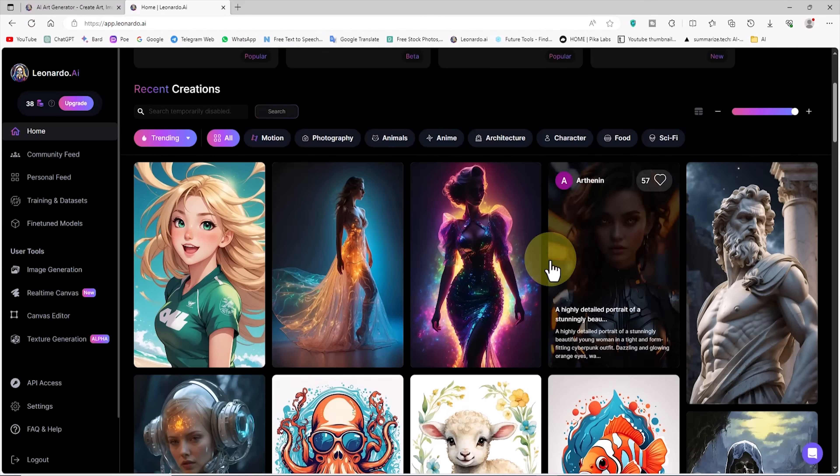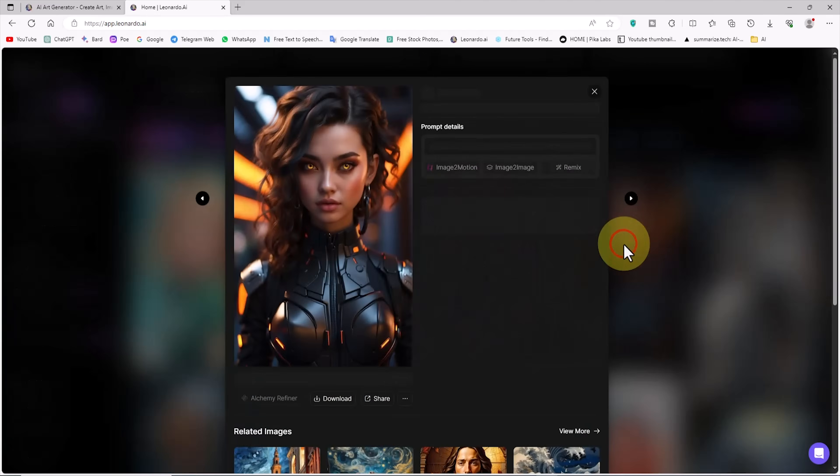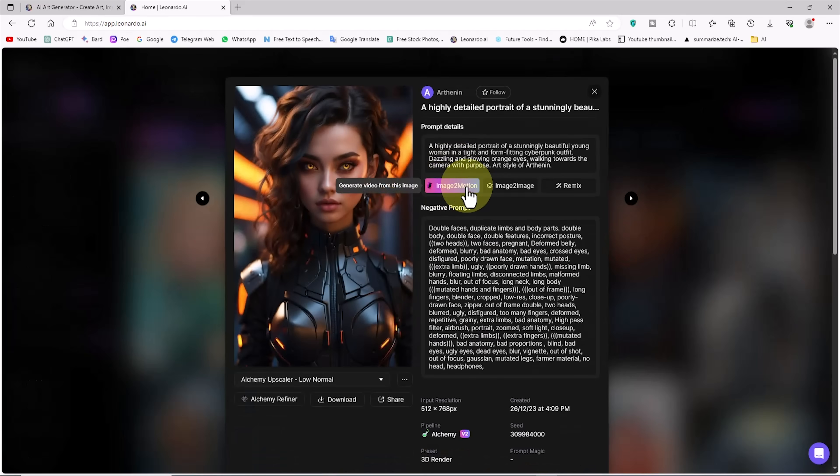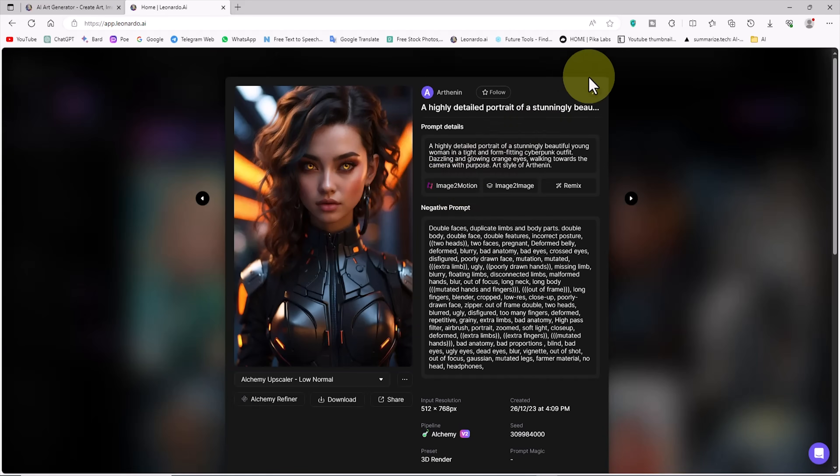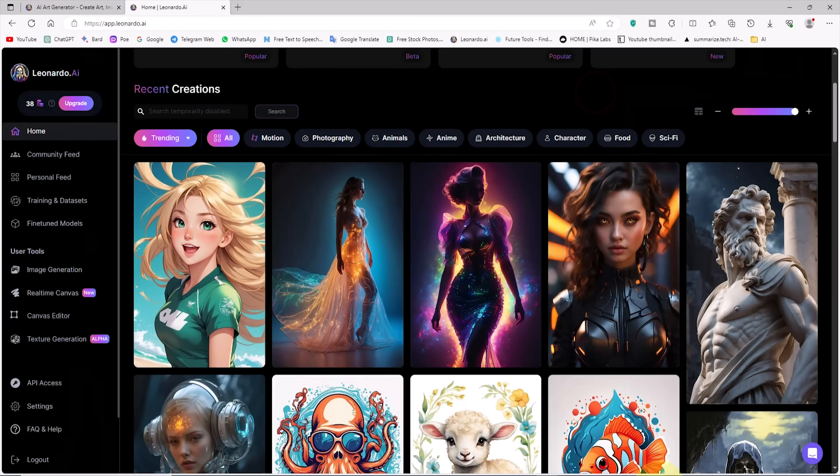I have many Leonardo AI tutorials on my channel. Check out the playlist and watch them. Thank you for watching this tutorial. I hope it was helpful for you.